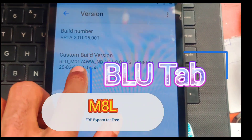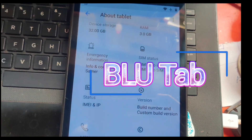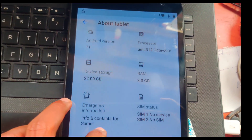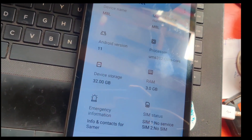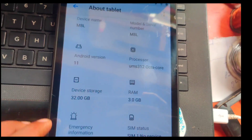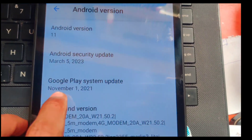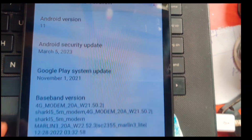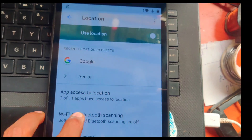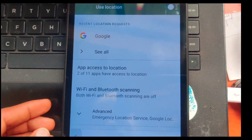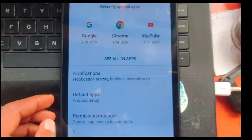Hello everyone, welcome back to my YouTube channel. If you are new to this channel, please don't forget to subscribe, like, and comment below if you have any questions regarding this video. It's been a while since I uploaded my last video. In this video, we're going to see a BLU smartphone FRP bypass. This tablet is locked because the owner has forgotten a Google account or password, so we're going to bypass this.